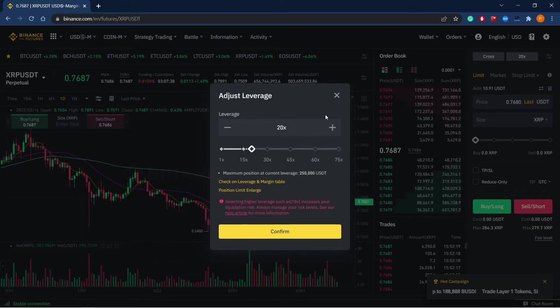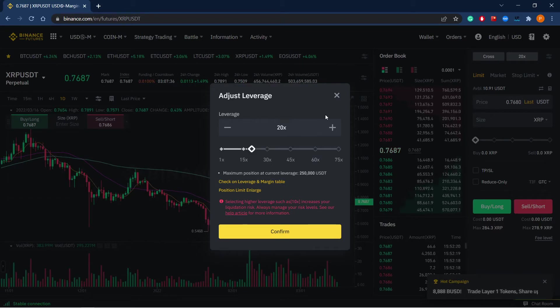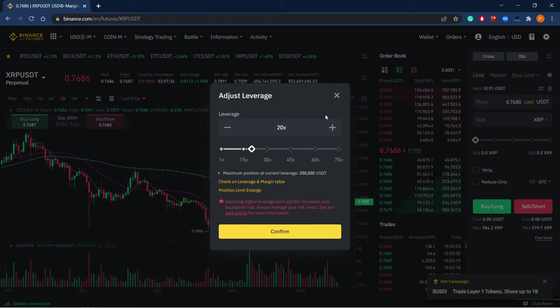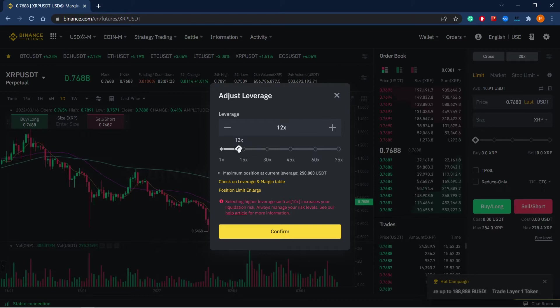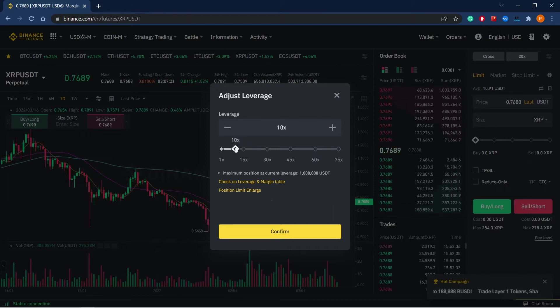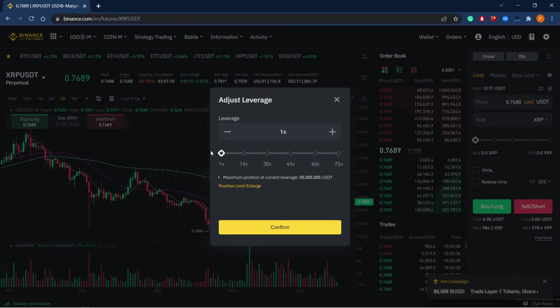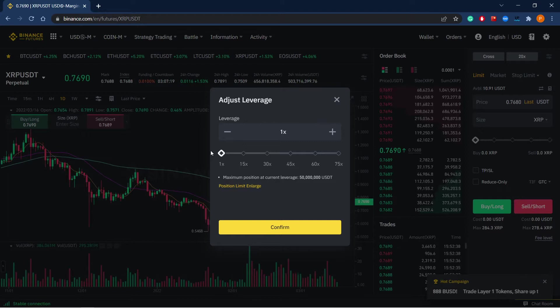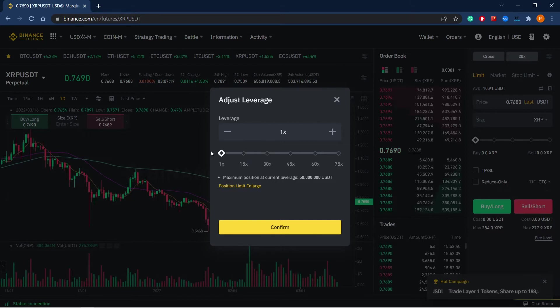There is 20x leverage set up by default in all instruments and you can change it. Let's change the leverage from 20x to 1 and figure out how it works in Cscalp trading platform.